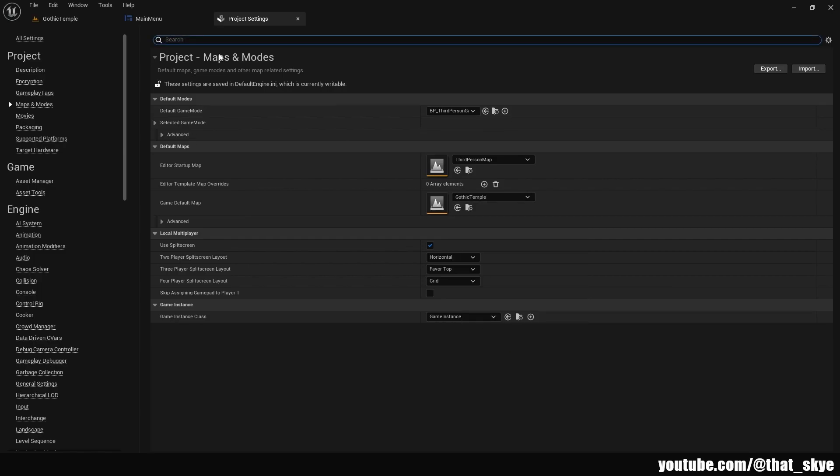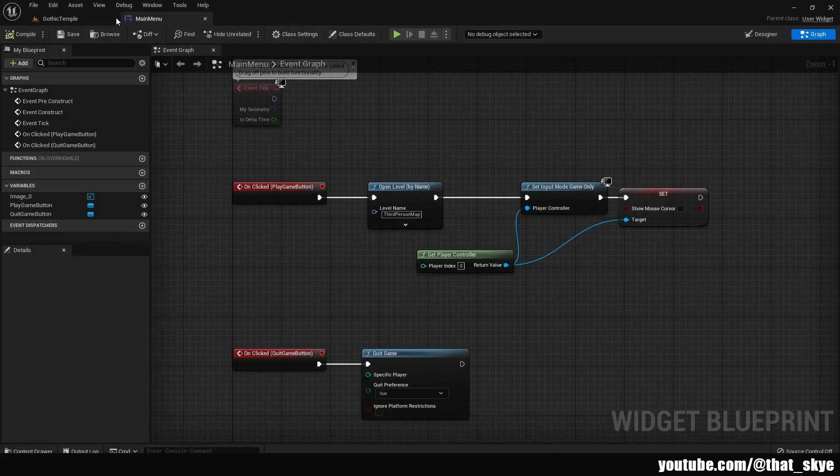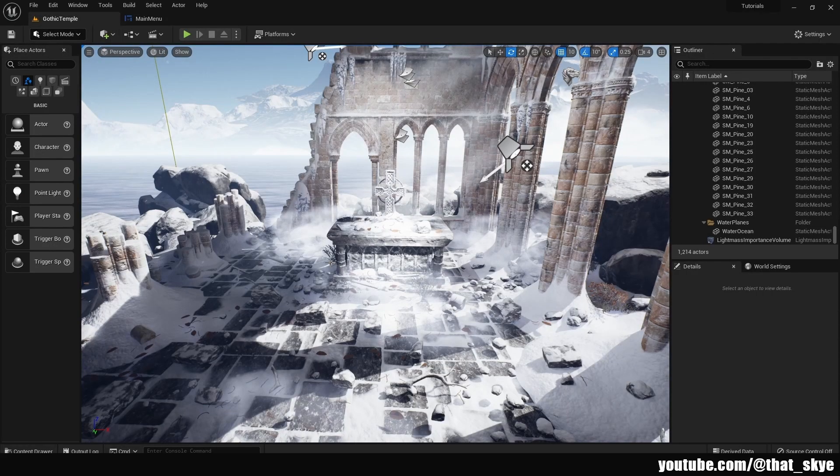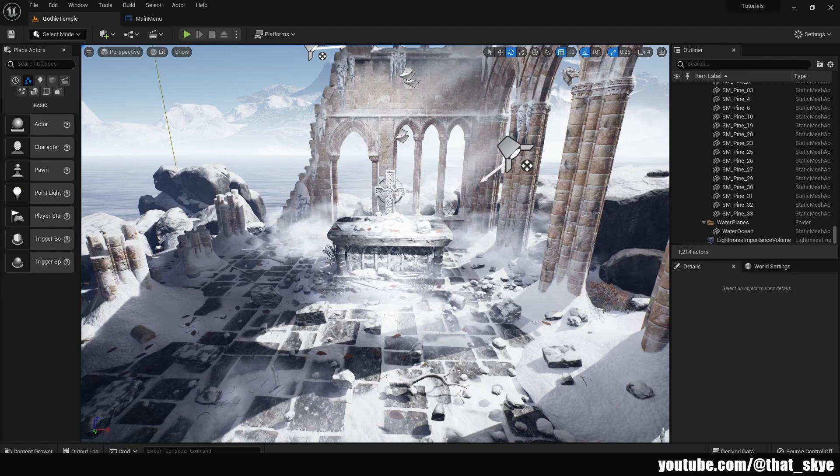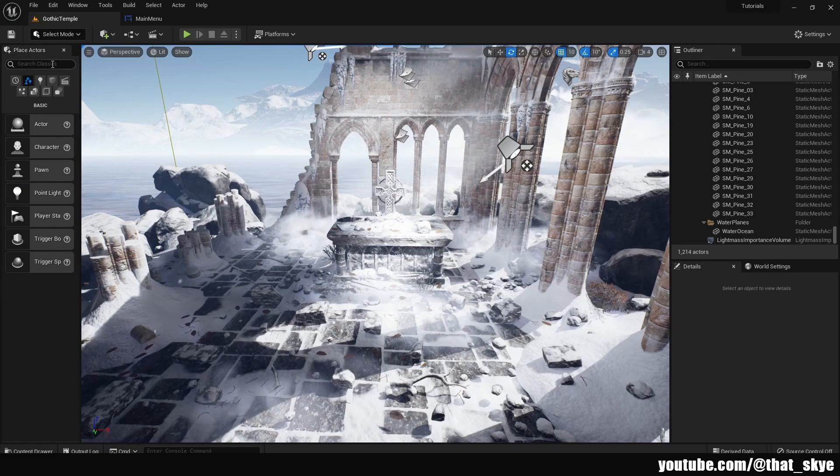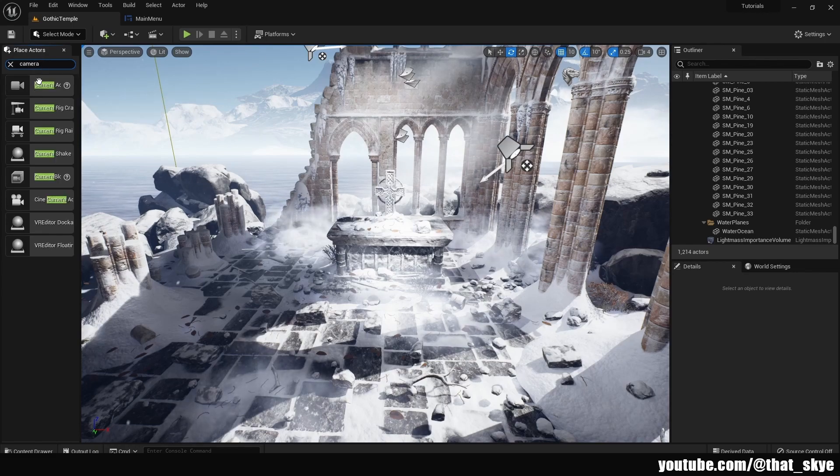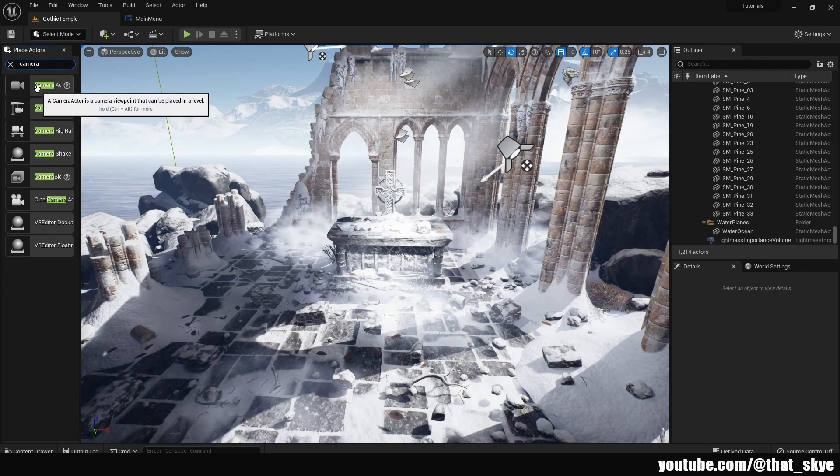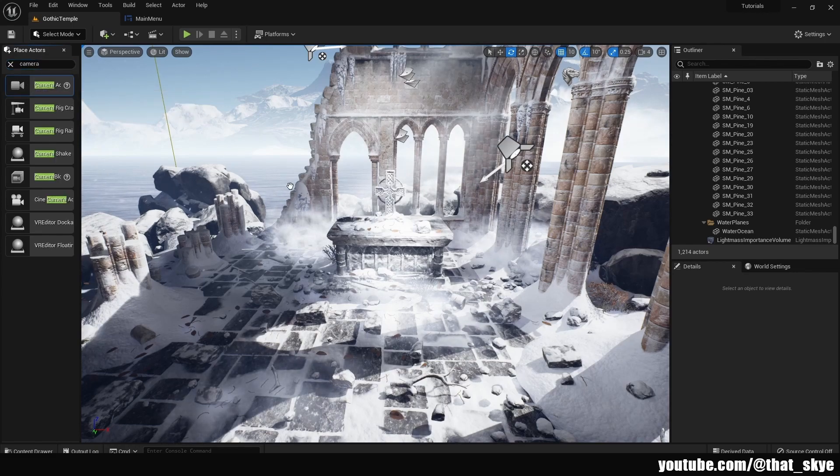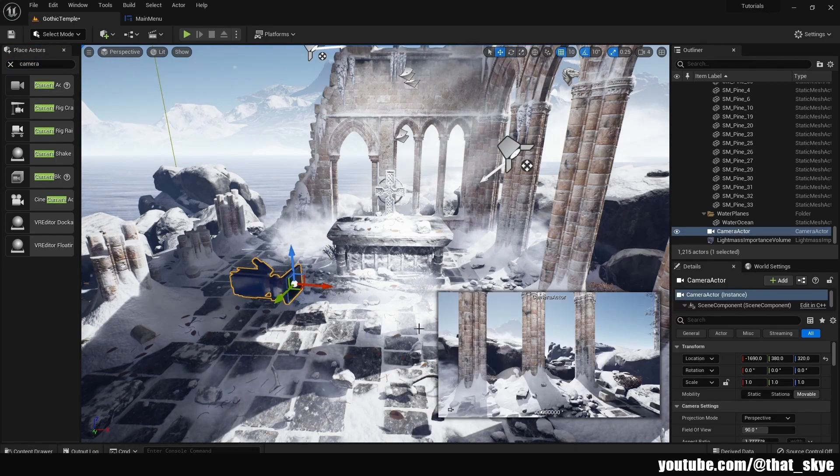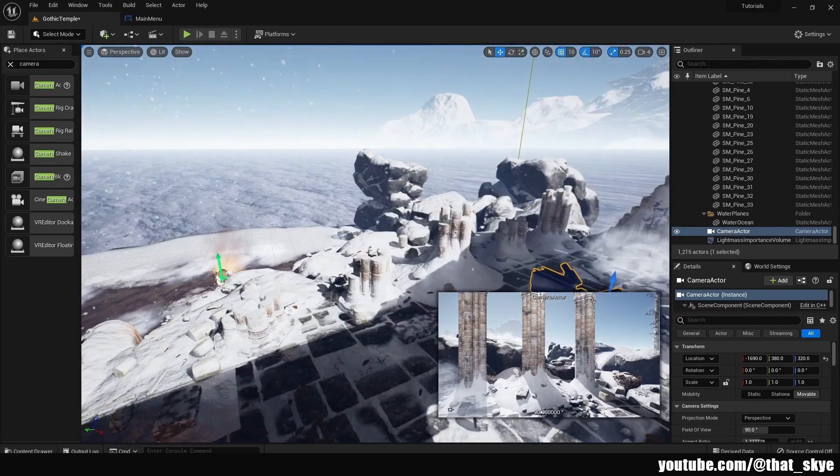Then we need a camera that we're gonna possess, so I'm gonna search for camera actor in the place actors panel and drag it into the level.